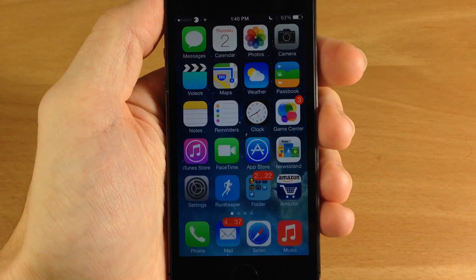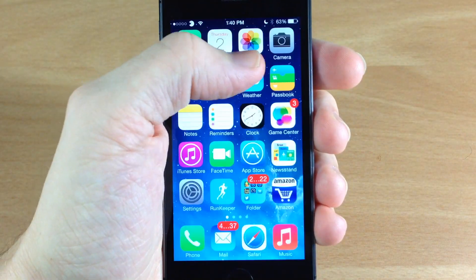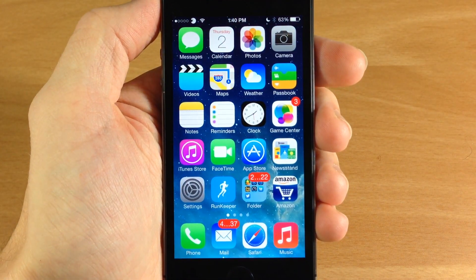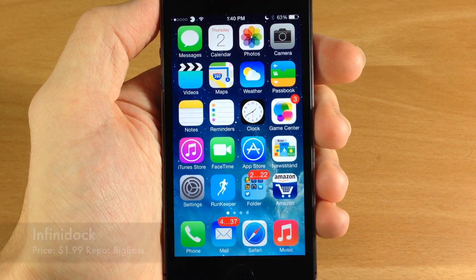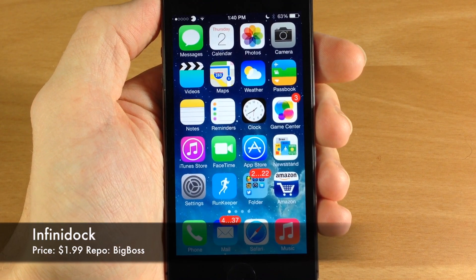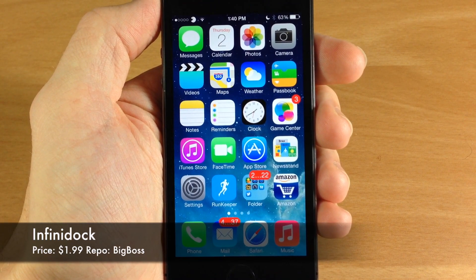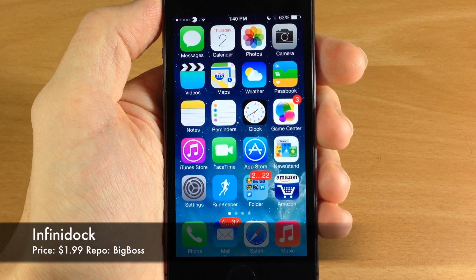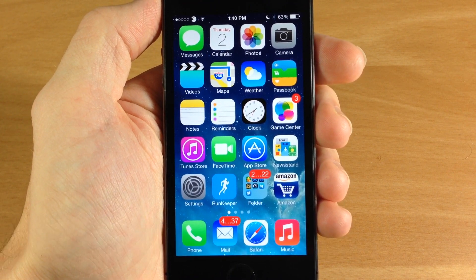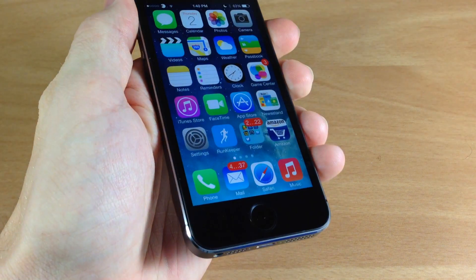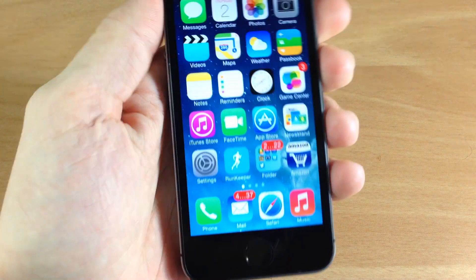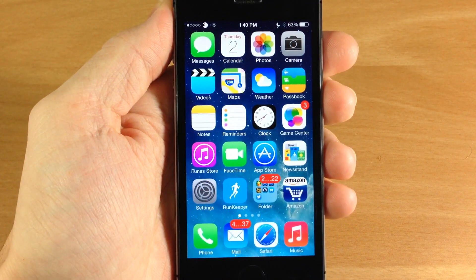What's up guys, this is iTweaks here and today I'm going to be showing you a jailbreak tweak called Infinidock. This was just updated for iOS 7 and it's working on the iPhone 5S, which is what I'm using in this video.